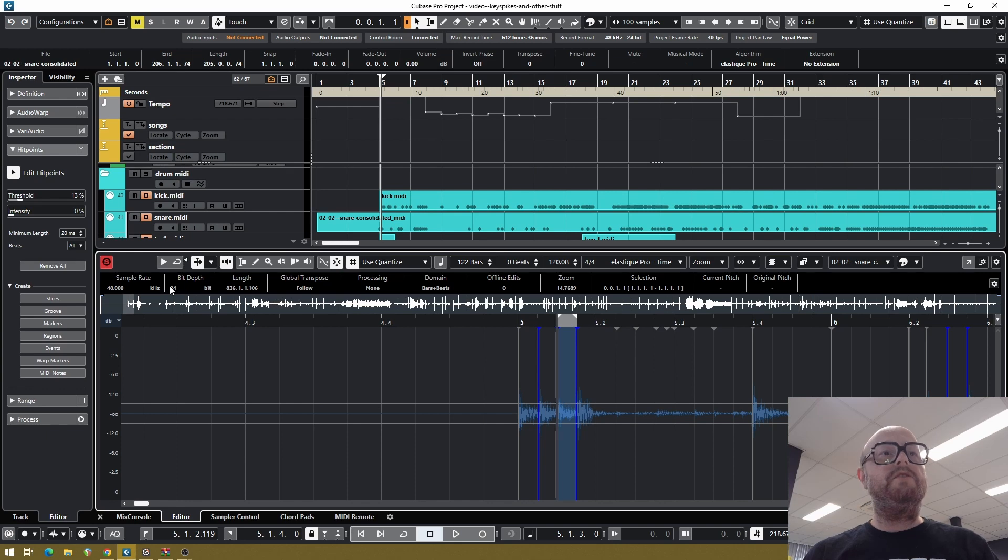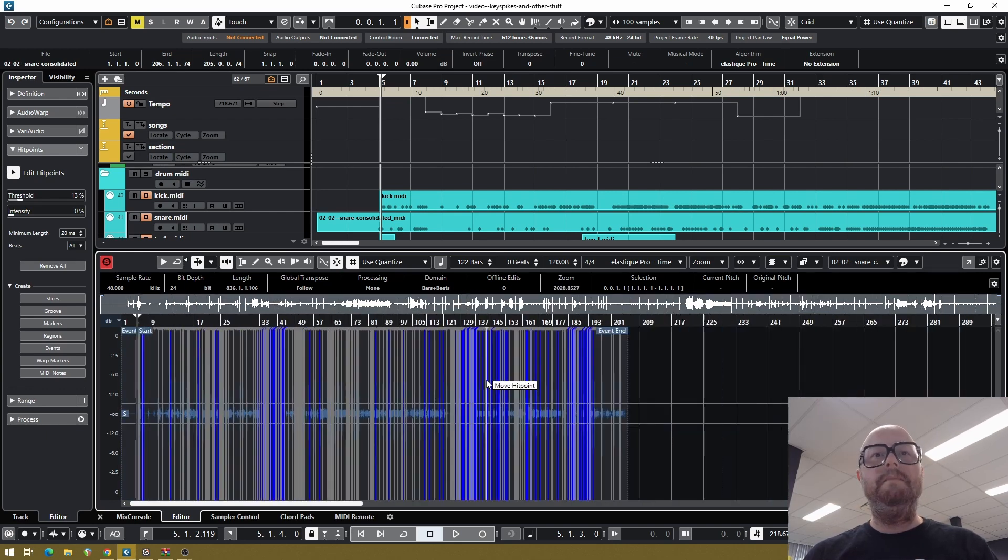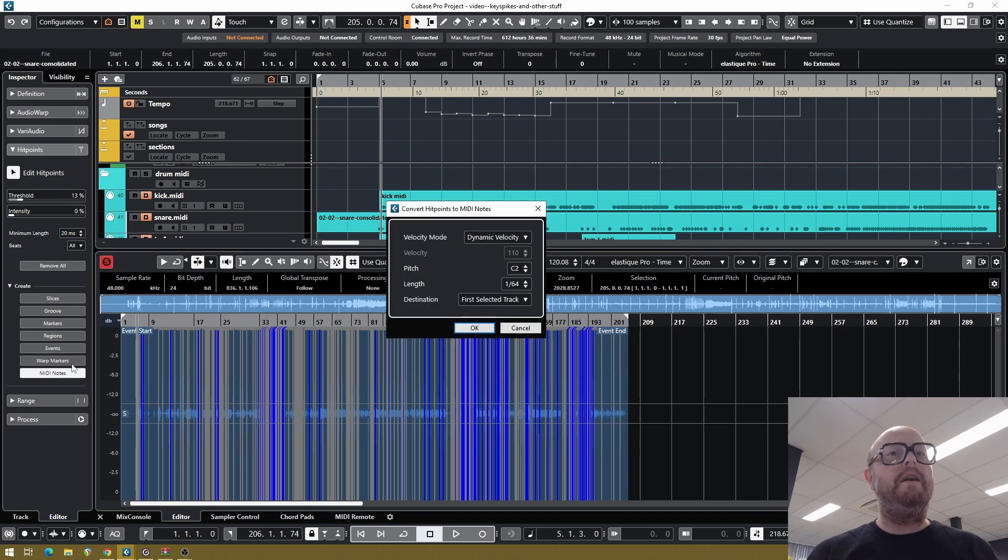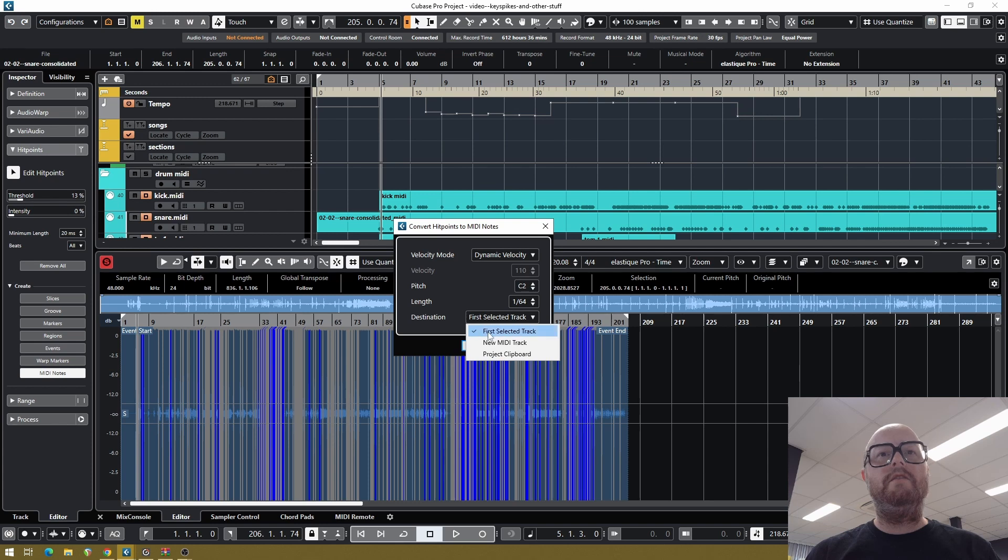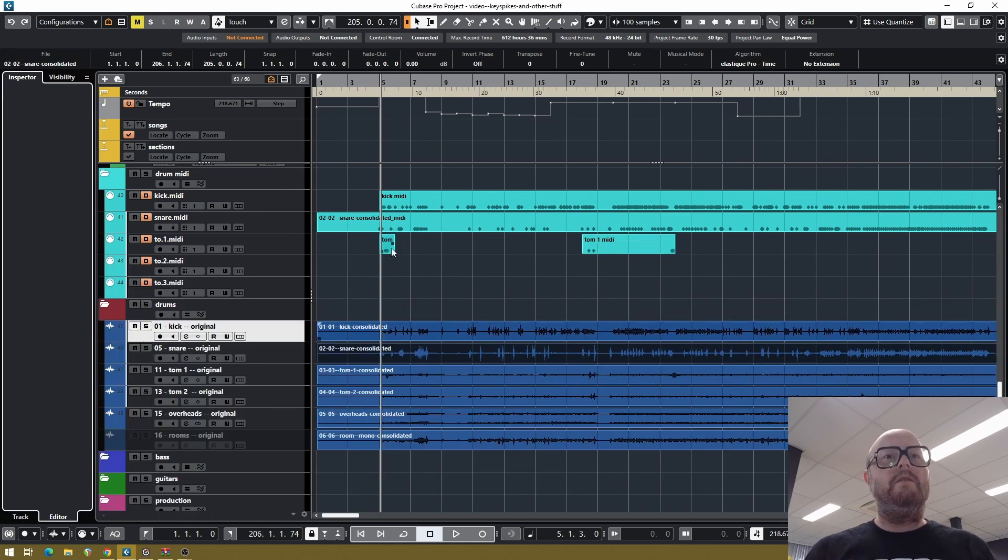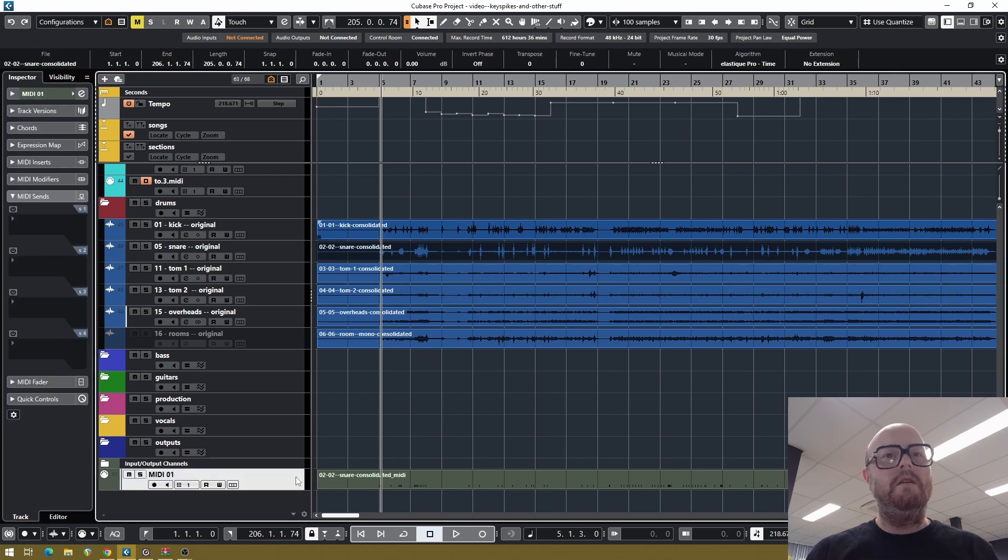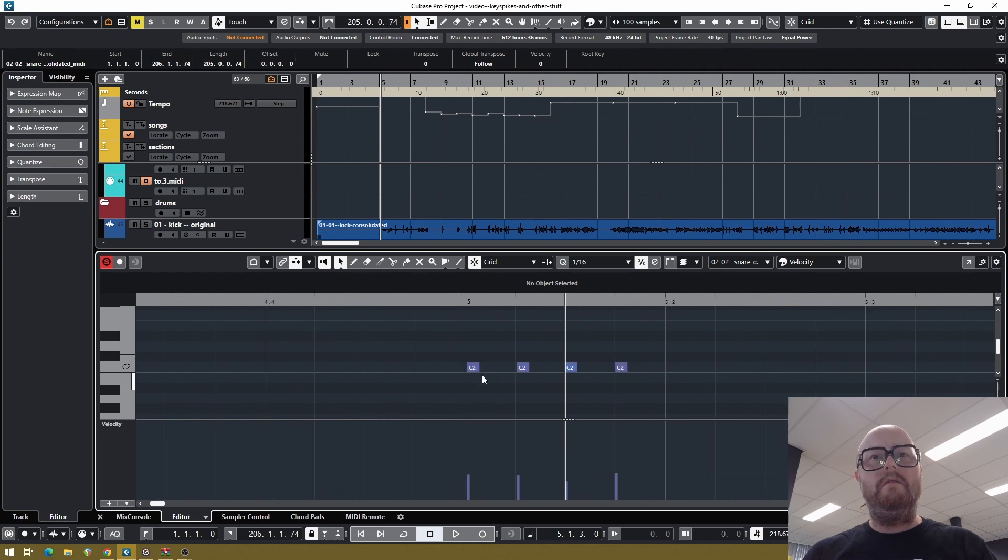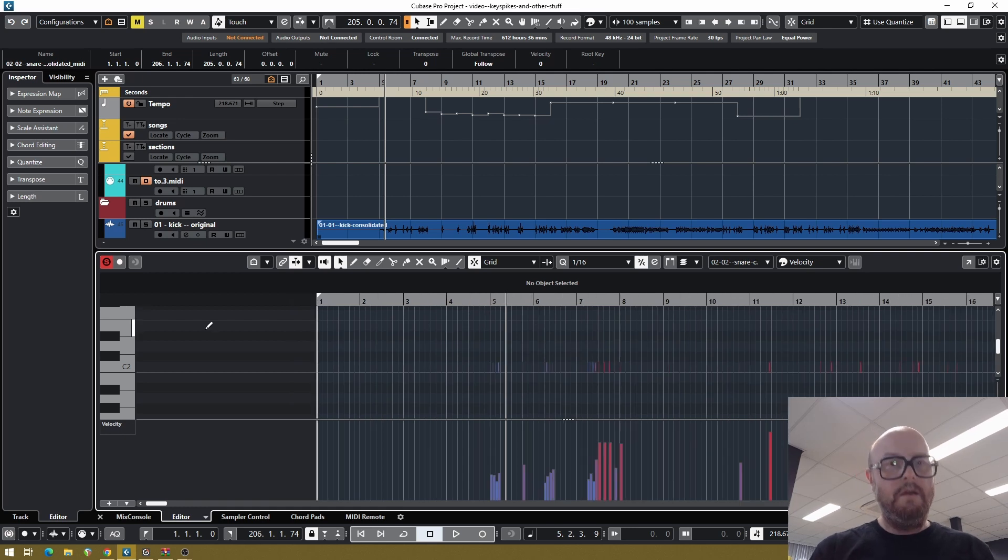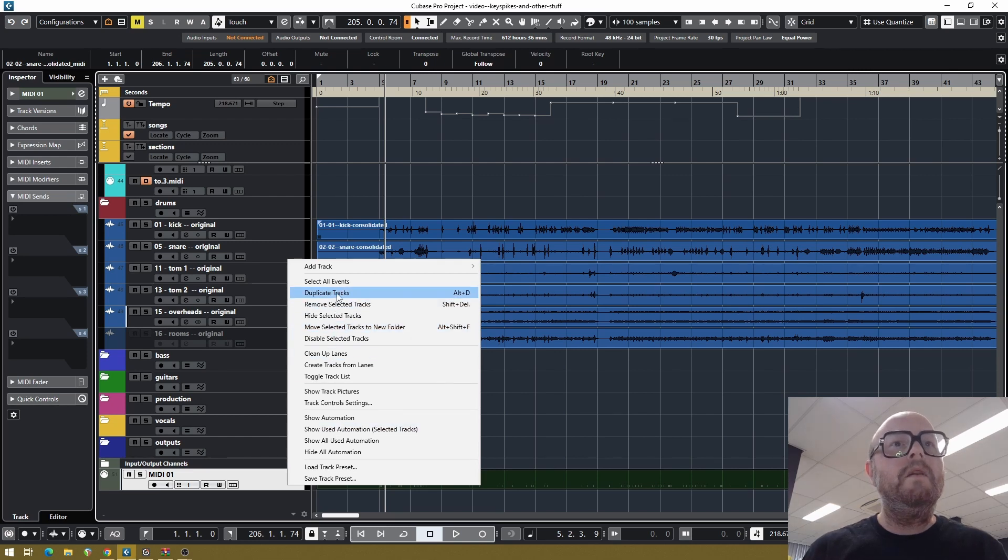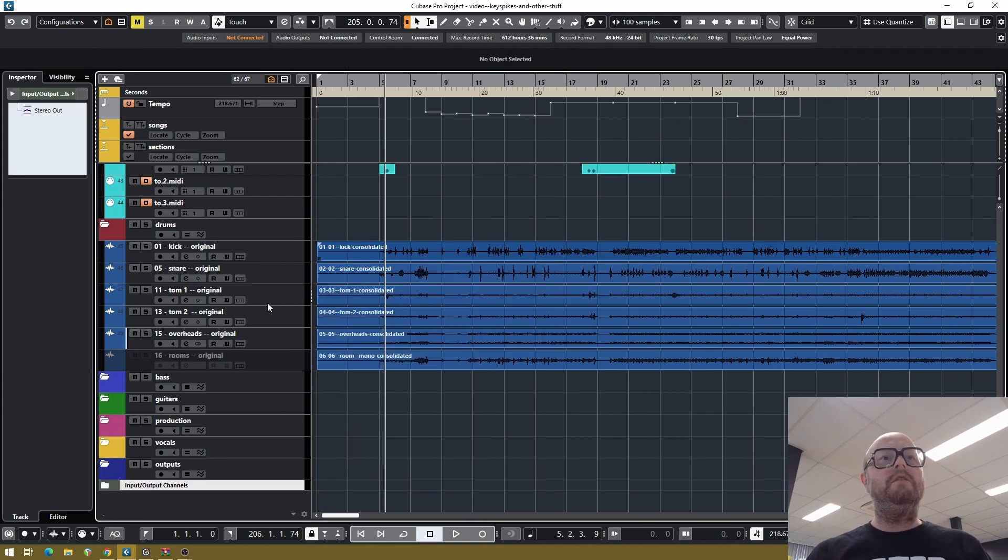From this I always create a MIDI track, so I select all the hit points, I do MIDI notes. I prefer to use dynamic velocity for my snares, I use C2. And since I already did this I will add it to a new MIDI track, so now somewhere down here I have a new MIDI track which has velocity and phase accurate MIDI notes. But since I already had this done, I'll just remove this again. Remove selected track, yes, it's gone.